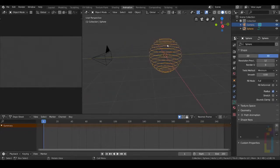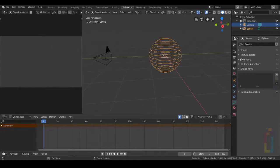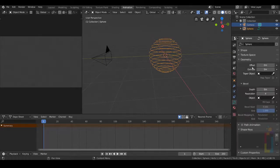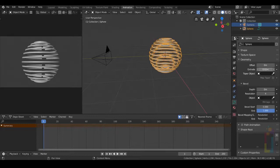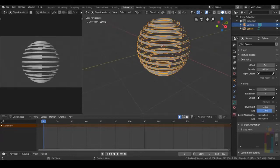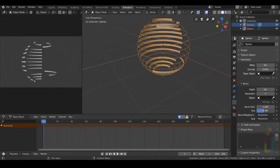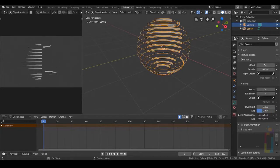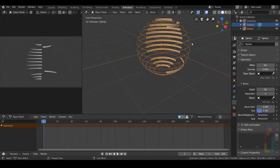Select the sphere again. Go to Object Data, Geometry. In here we need to go to X True and hit 0.03. Reduce this area like this.